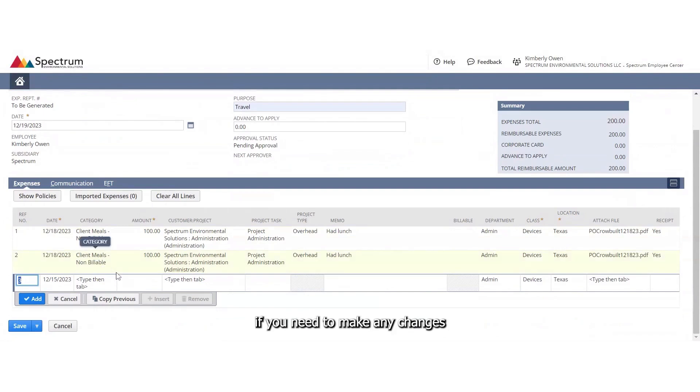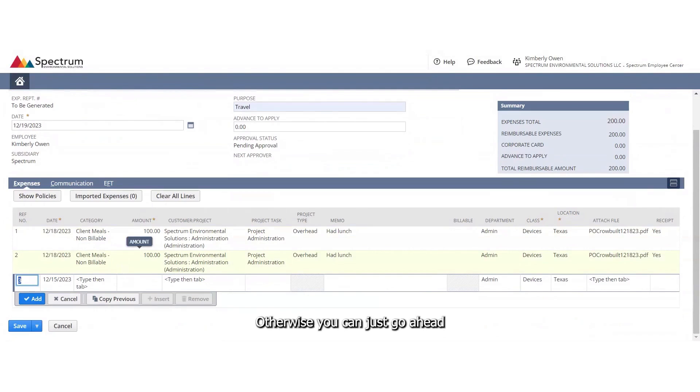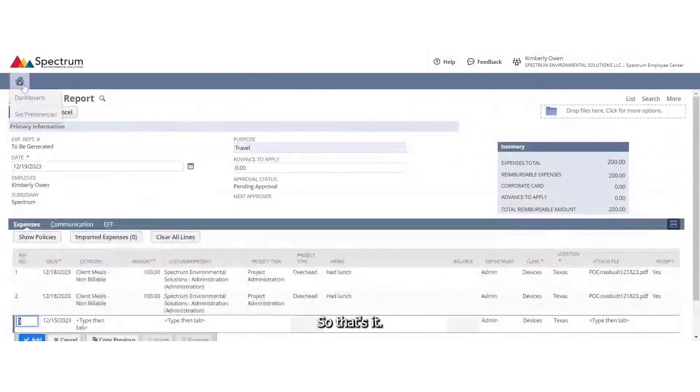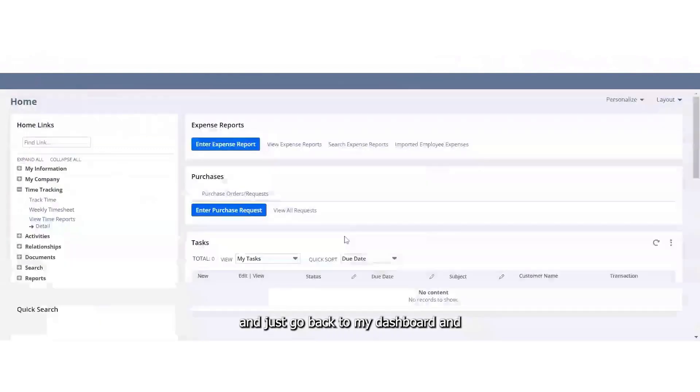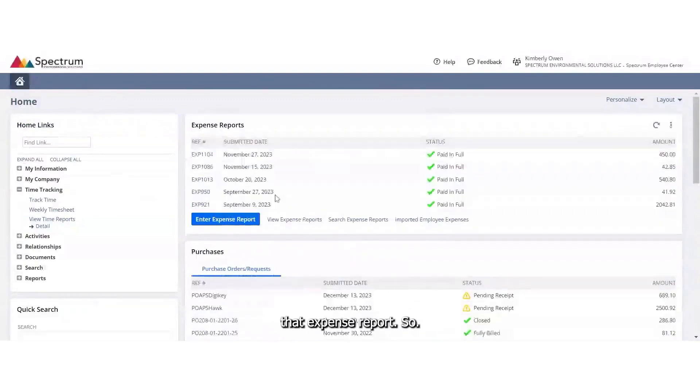If you need to make any changes to your expense report, you will need to contact the business manager to make any changes. Otherwise, you can just submit another expense report if you left something out. So that's it. I'm going to go ahead and just go back to my dashboard because I'm not going to actually enter that expense report. So thank you.